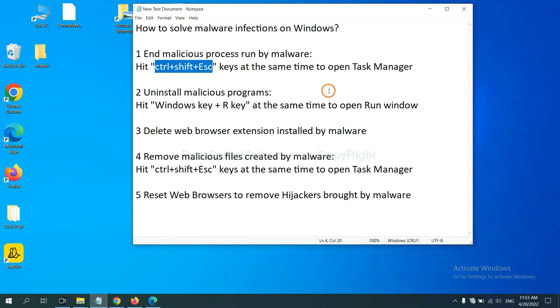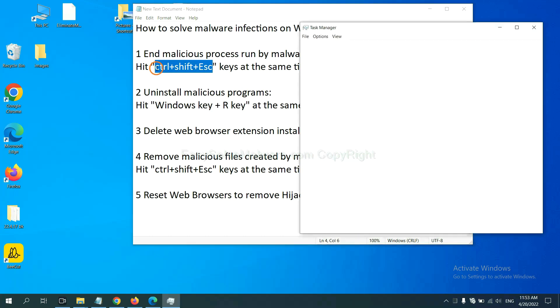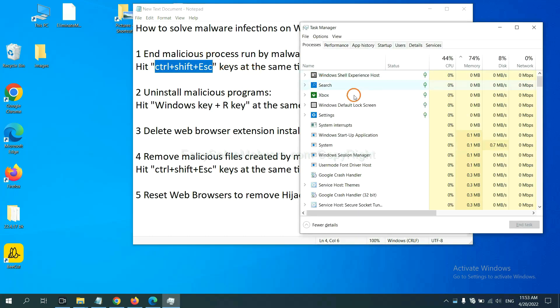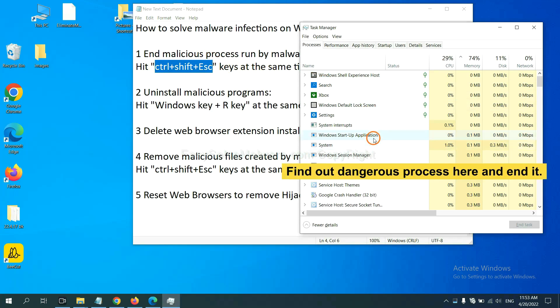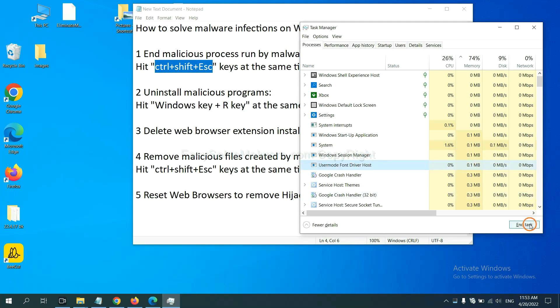First, we need to end malicious process from the malware. Hit the three keys at the same time. Then Task Manager will open. You need to find out a dangerous process and then end the task. For example, select one process and click here.